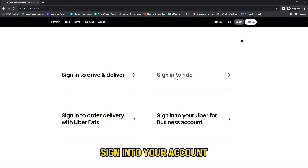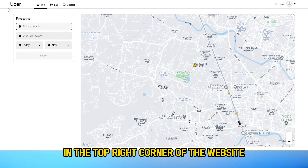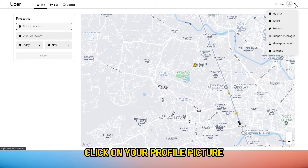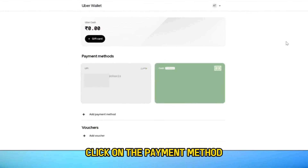Sign into your account if you're currently logged out. In the top right corner of the website, click on your profile picture. Select payment from the menu drop-down list and click on the payment method.